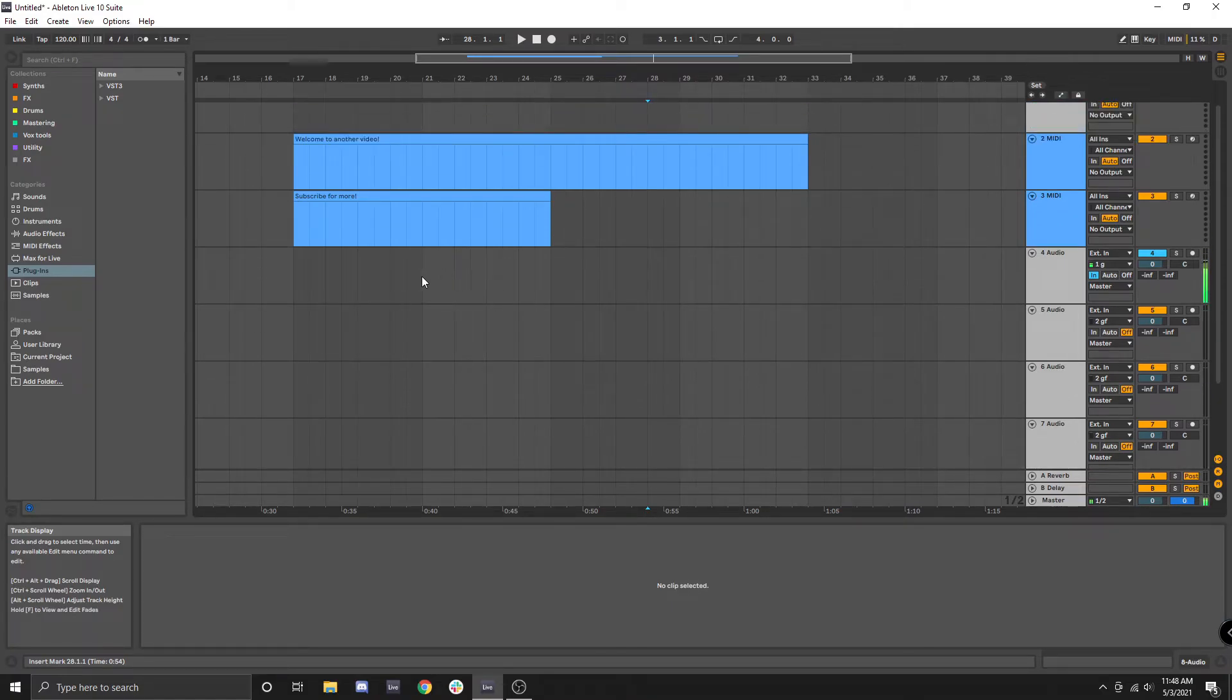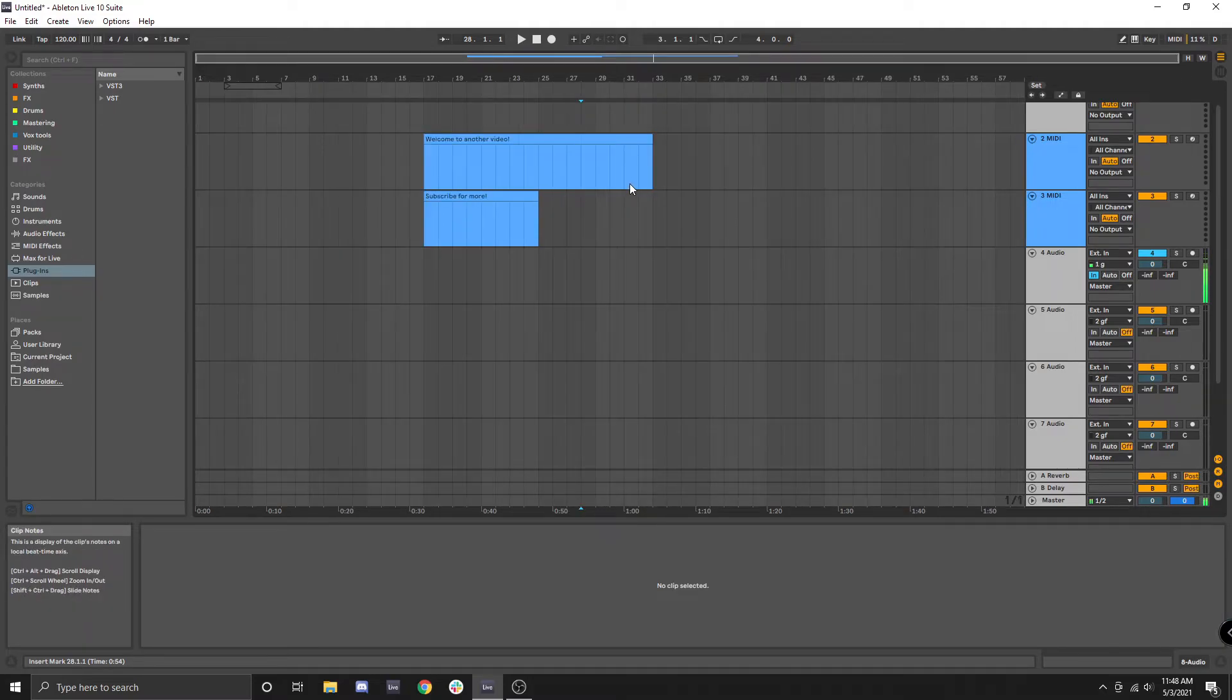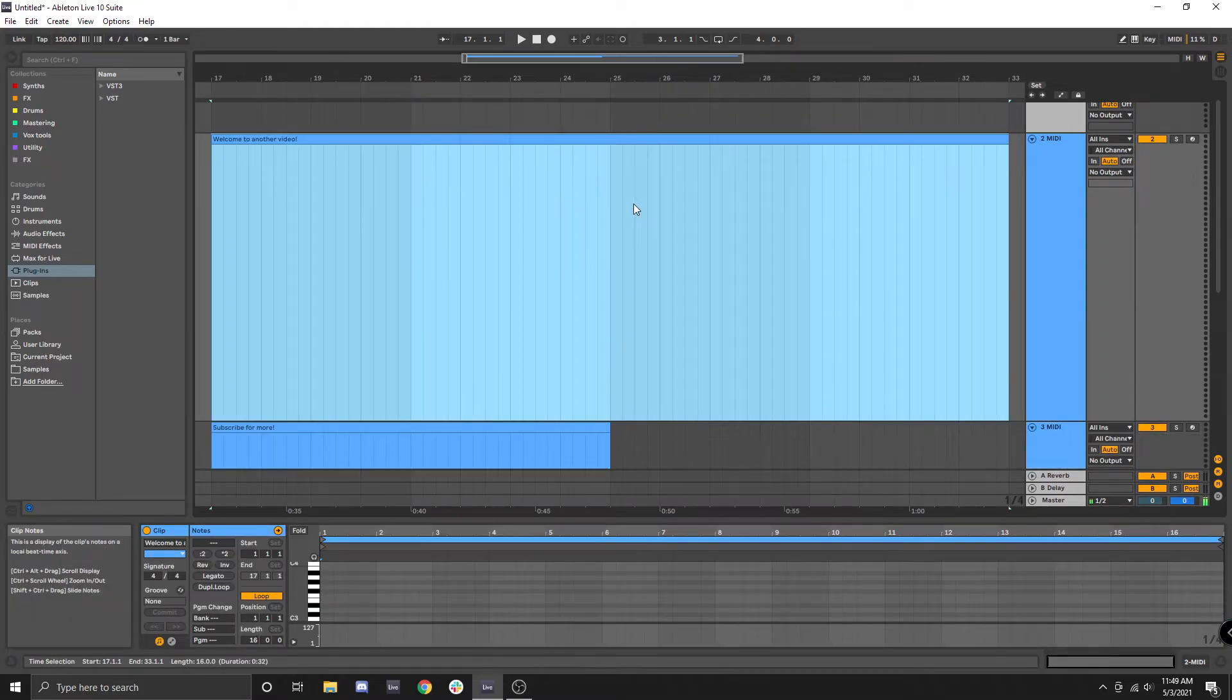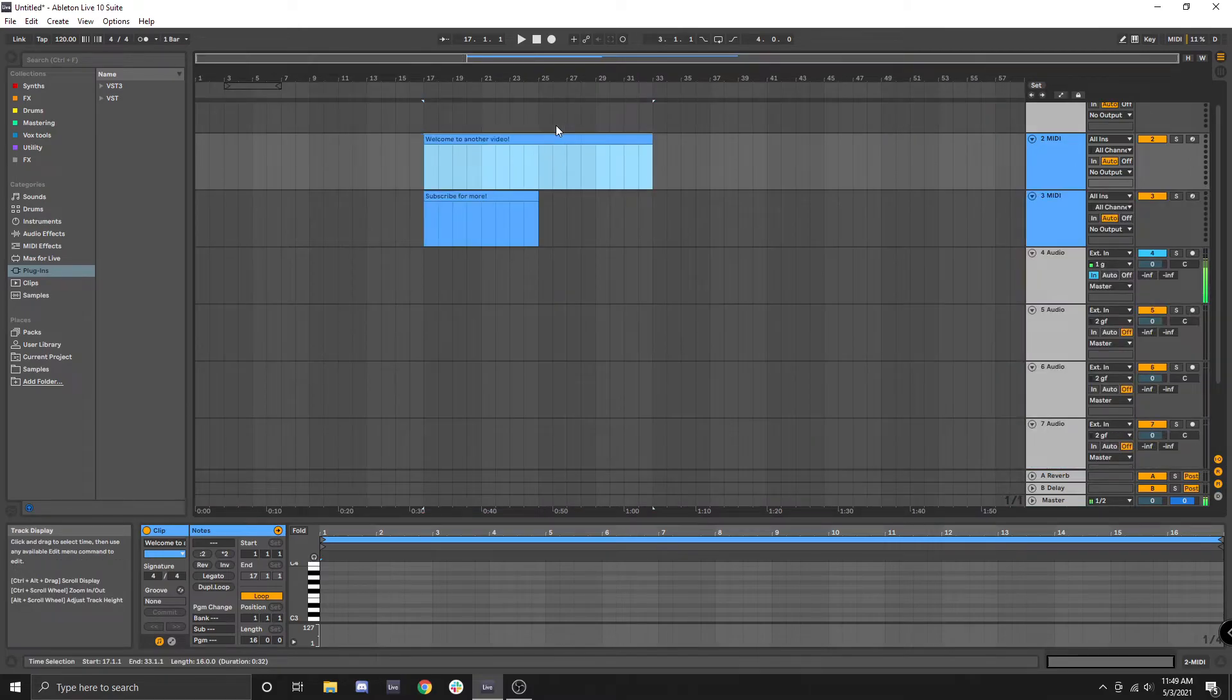Now let's say we clicked or dragged over a region and we wanted to focus on that region. You can use Z to zoom in and focus on it, and you can also use X to go back to the previously zoomed setting.